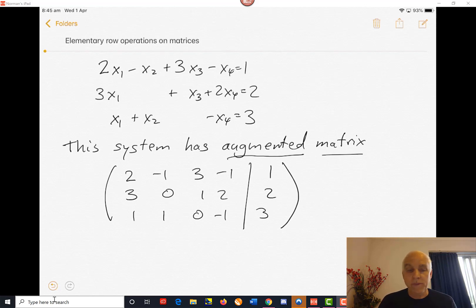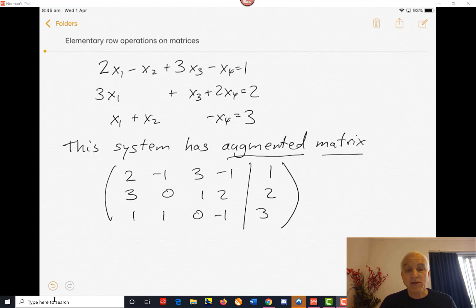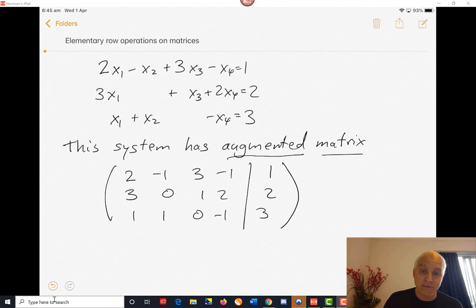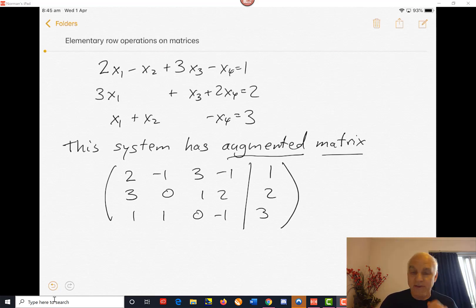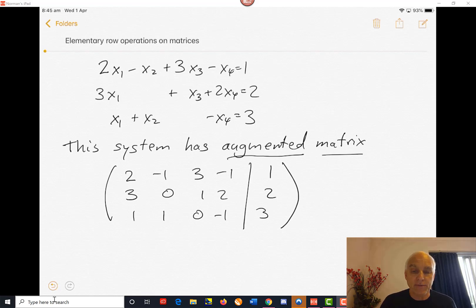The idea is that instead of working with the equations, we're going to work with the augmented matrix instead. The advantage of that is that we don't have to keep writing down the variables x1, x2, x3, x4, because the positions of those variables is already clear by the way the matrix organizes things. We can just work with these numbers and then interpret what we get in terms of the original equations.